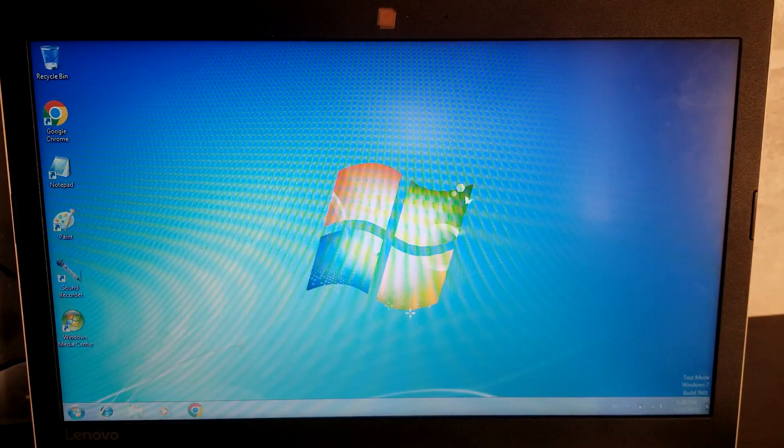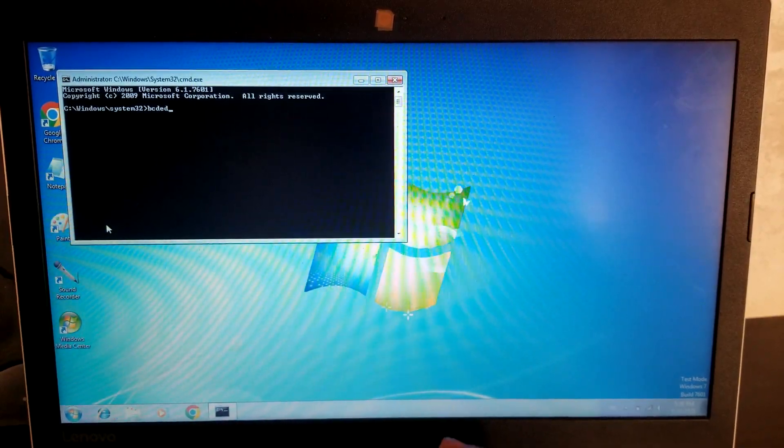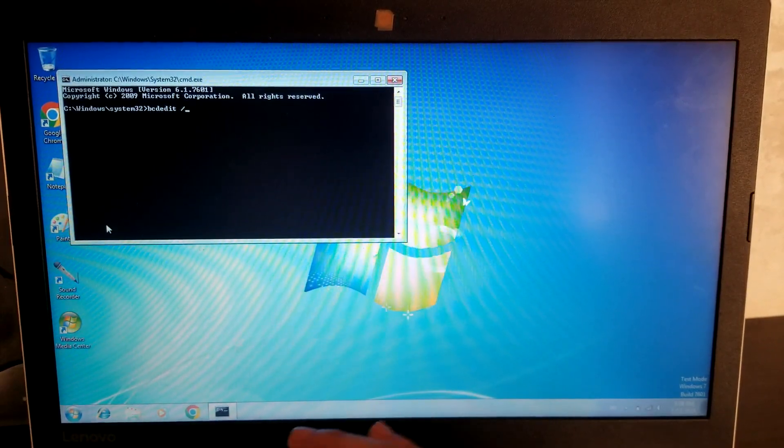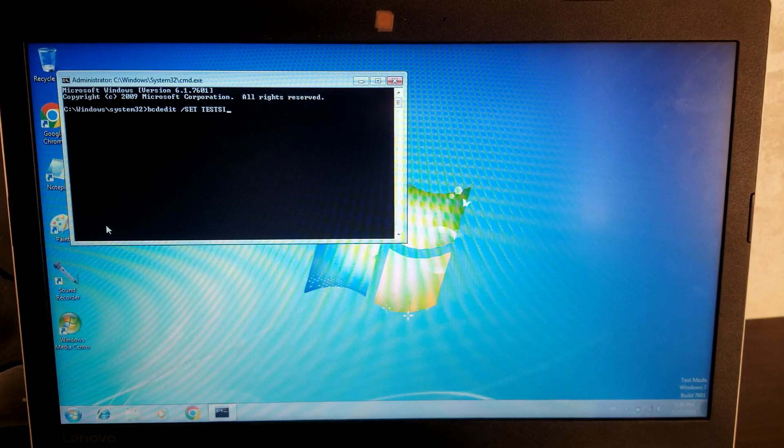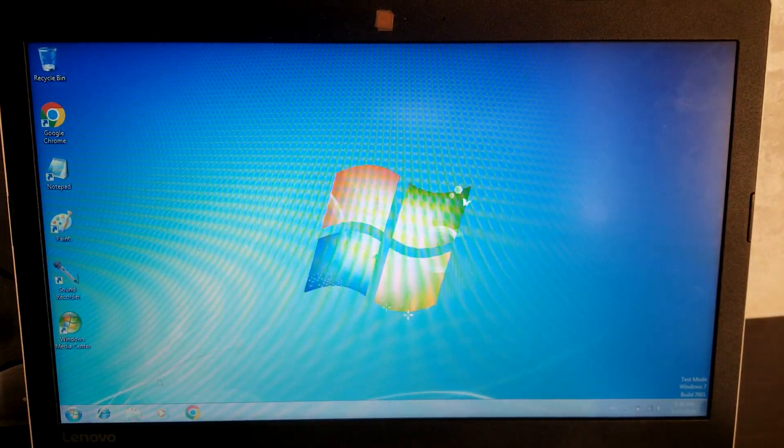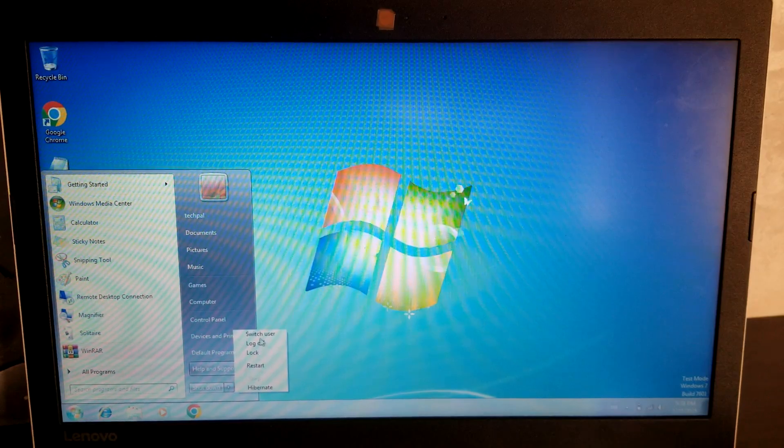Let's just get this test mode off. BCDedit slash set test signing off. The operation completed successfully. Now we can restart again.